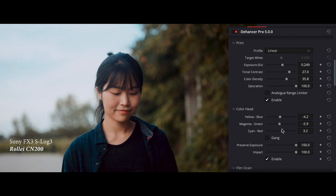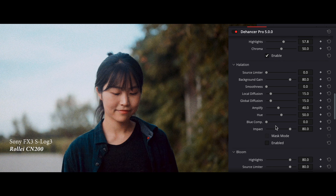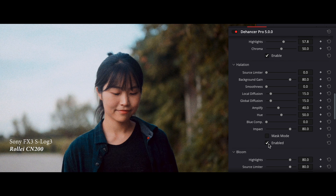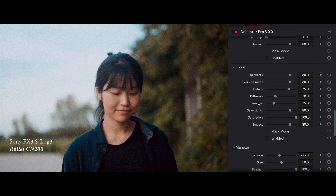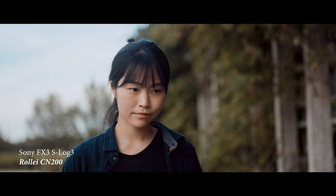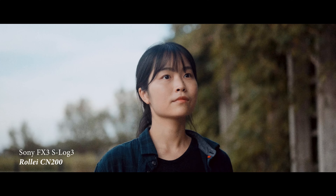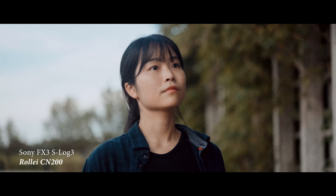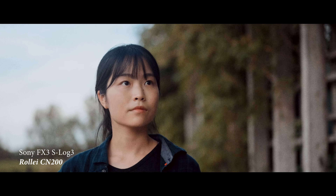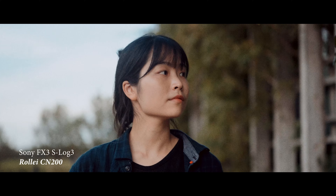It also enables you to add various effects such as film grain, bloom, halation, and many more. Let me show you, by examples, these three effects that I frequently use.